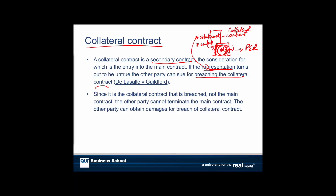Why does it matter whether the statement is in the main contract or in a collateral contract? If it's a breach of collateral contract, you can only get damages — you can't get out of the main contract. Whereas if you could get the term into the main contract and it was a major term, you could get out of the contract entirely. So the difference is the effect — there's a big difference in what actually happens.